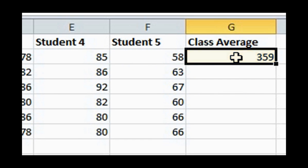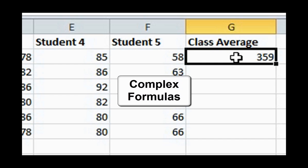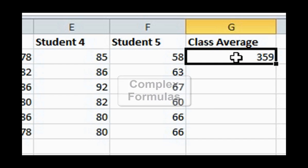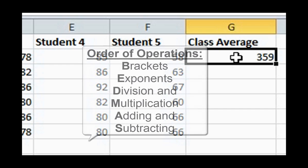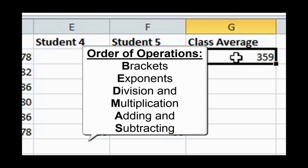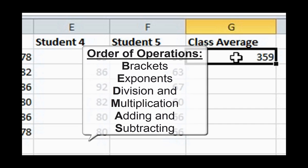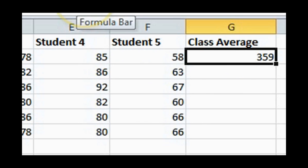However, calculating the mean is useful. Complex formulas are the ones that use multiple operators. Remember the order of operations from math class, BEDMAS. So number 1 is brackets, then exponents, division and multiplication, whichever comes first, adding and subtracting, whichever comes first.